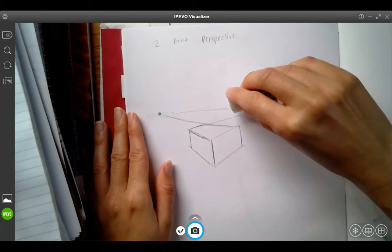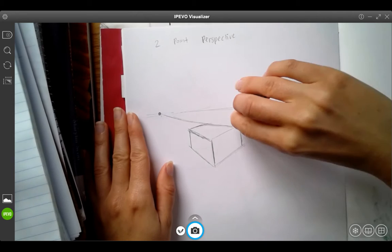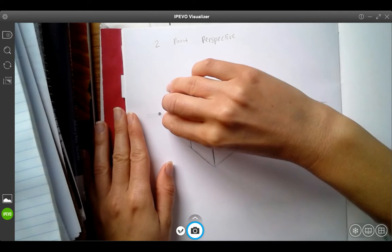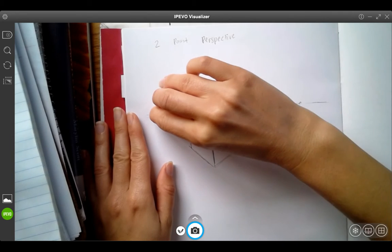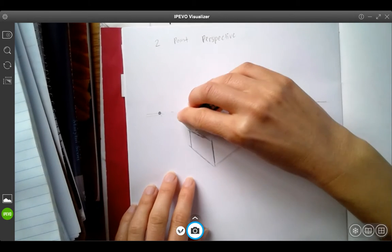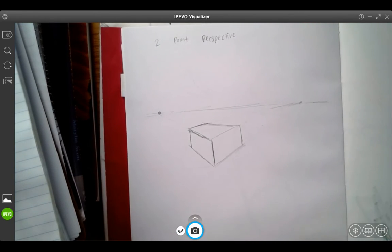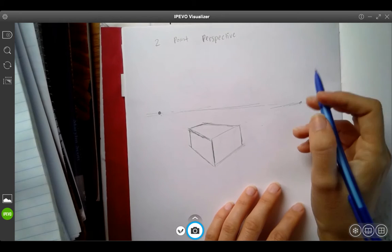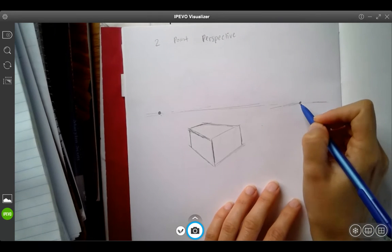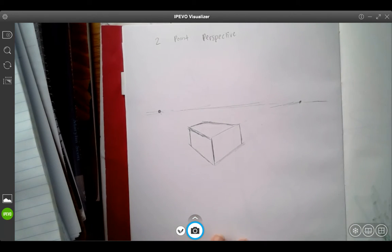And that's a little review on two-point perspective. I could get really involved in this, but I'm counting on you remembering how to do this from art one and all your drawing skills.